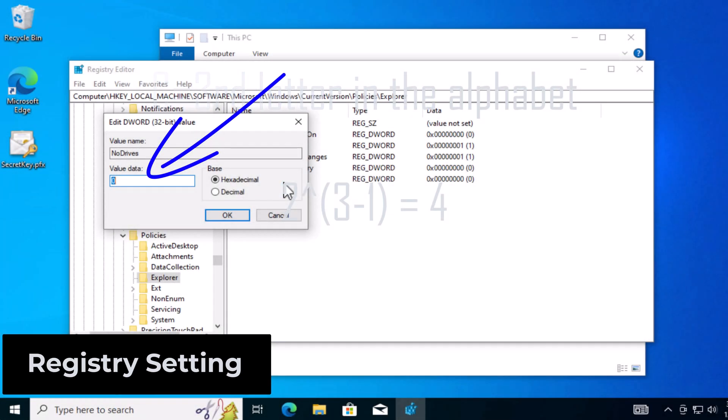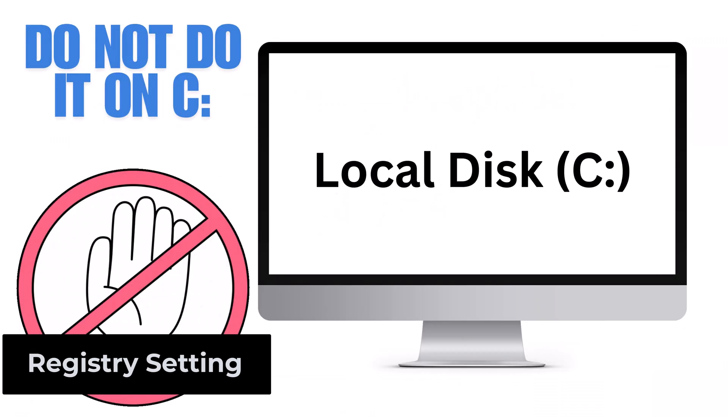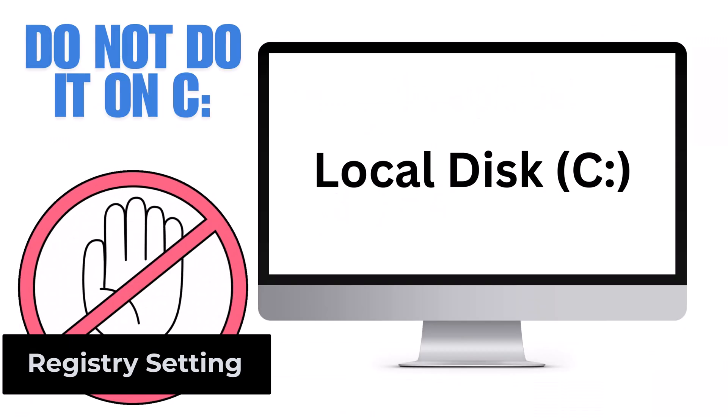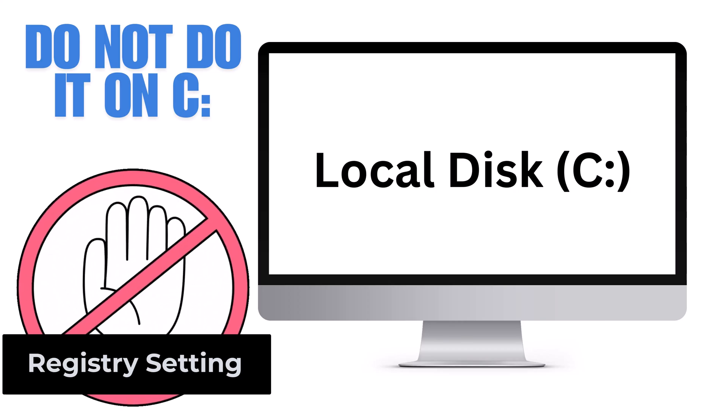But in my case, I'm doing it to multiple drives. Do not do this on the C drive. Very important. Do not do this on the C drive.